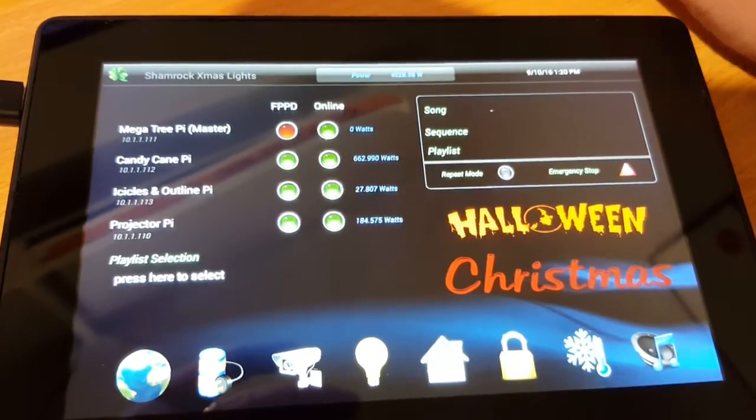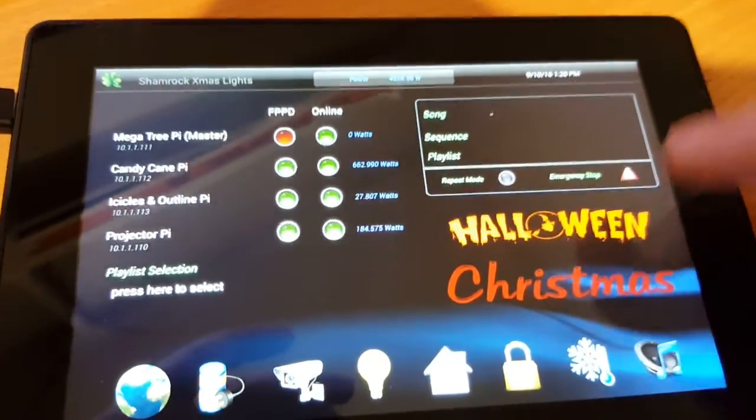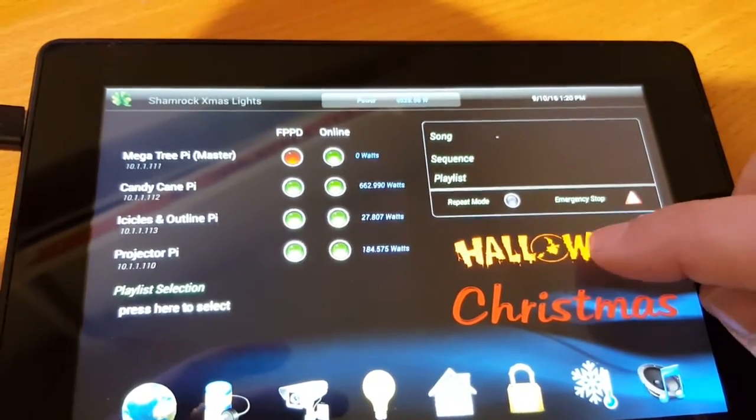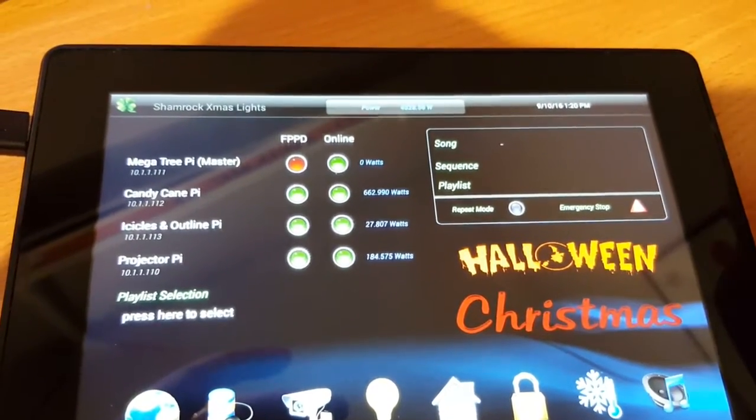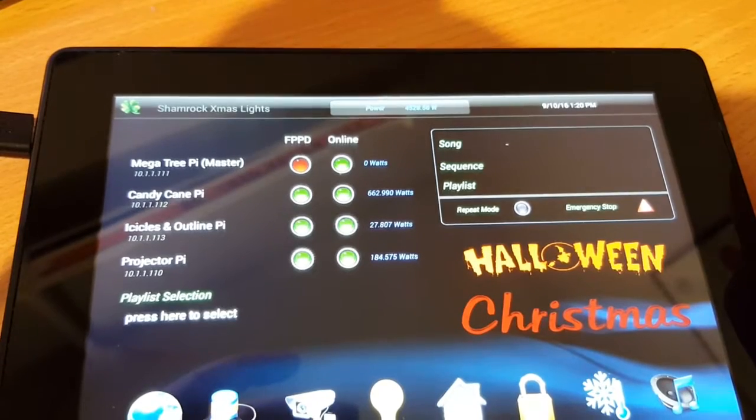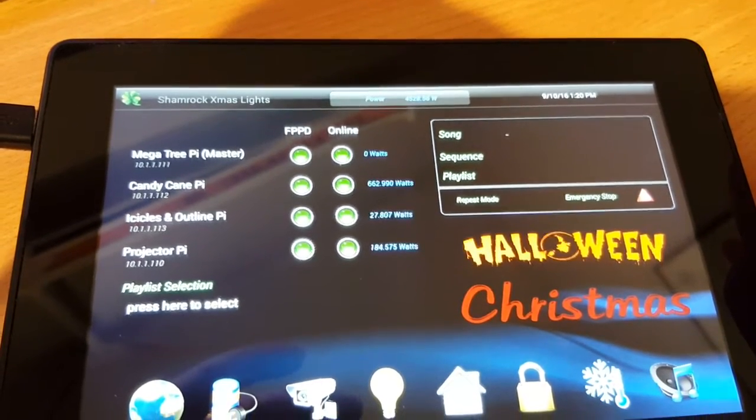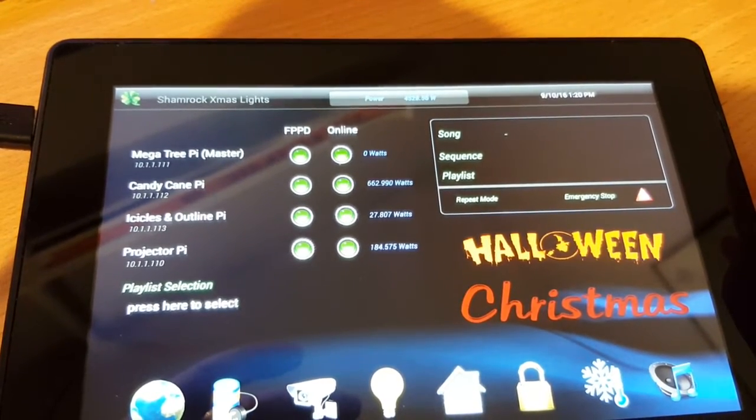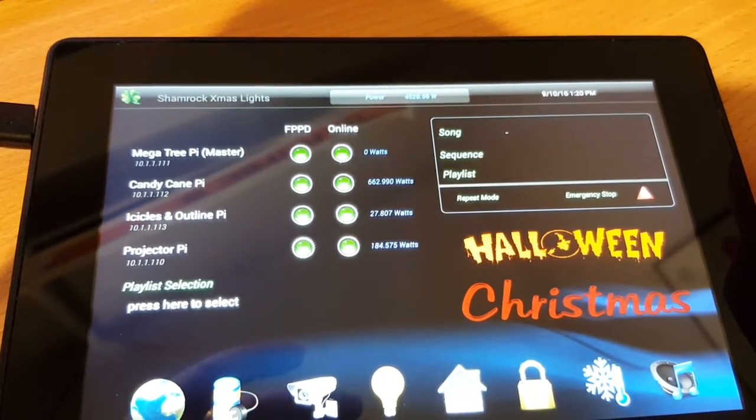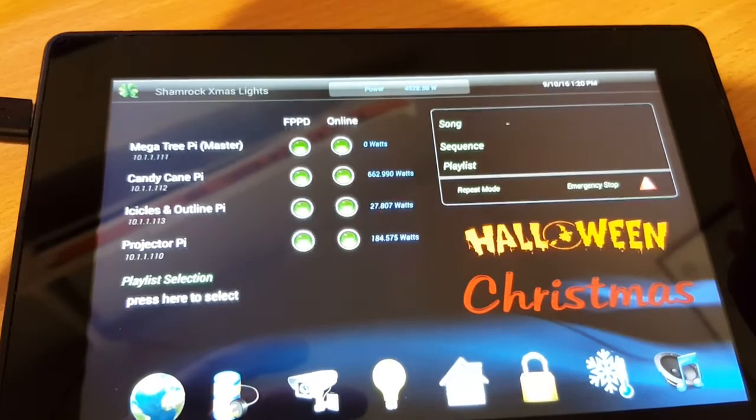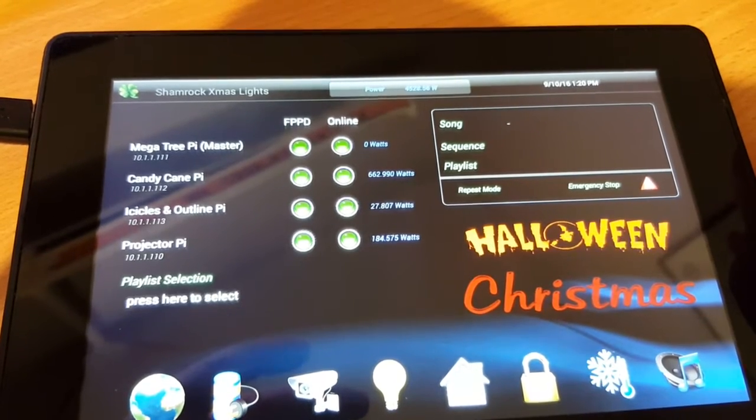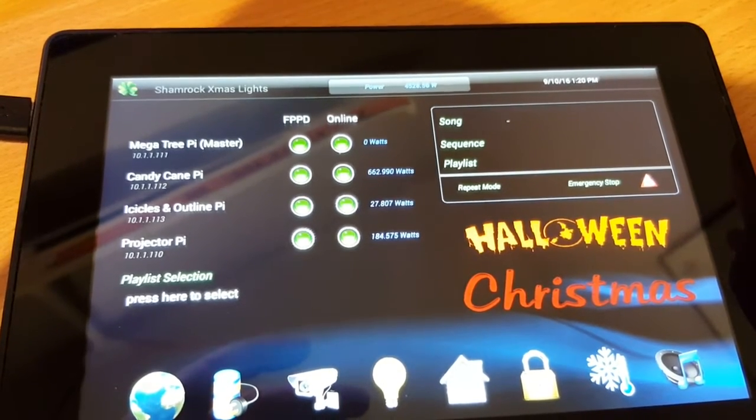I can also select playlists, so in this case I might put the Halloween preset one for Halloween. Here we go, you can hear the sound of the Halloween sequence running.